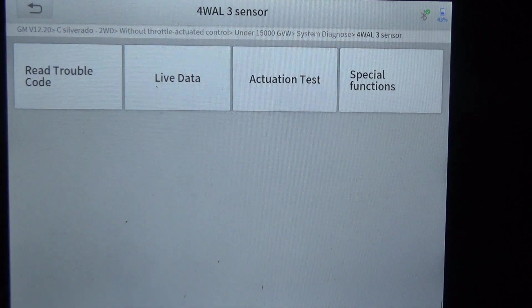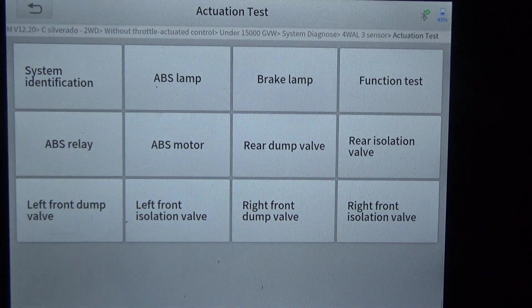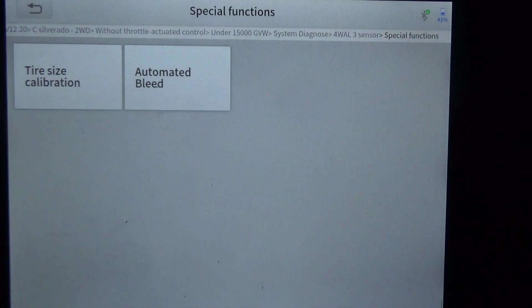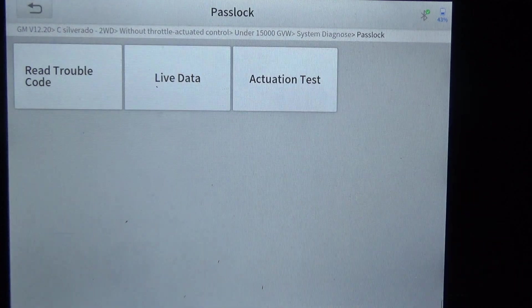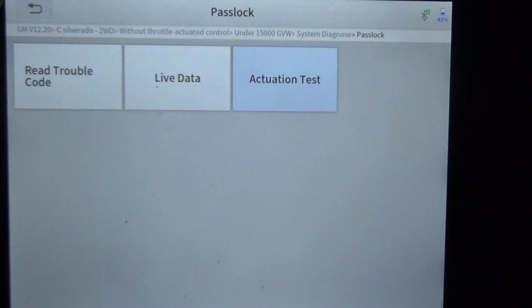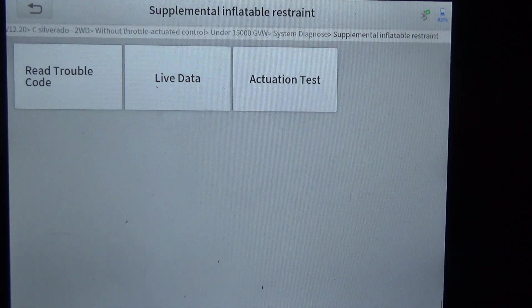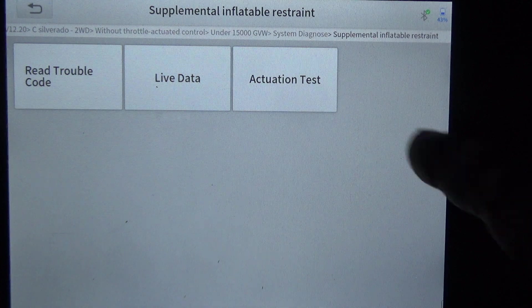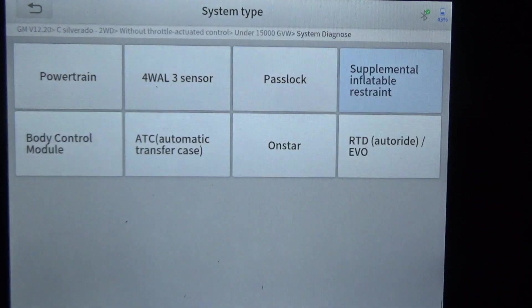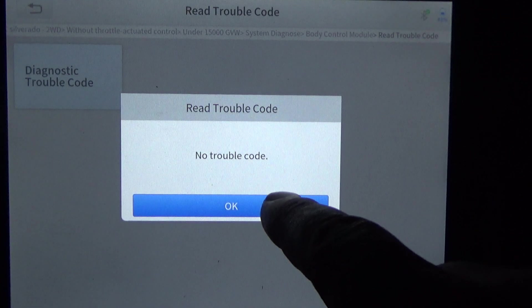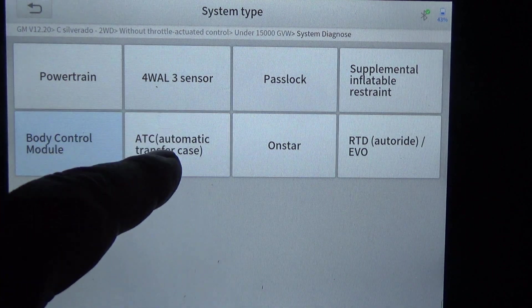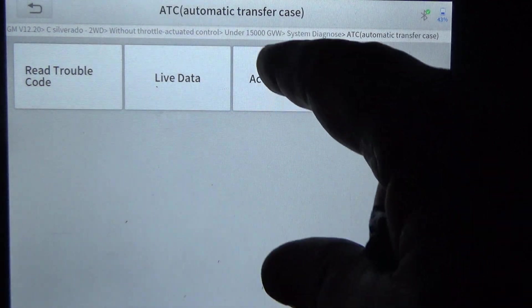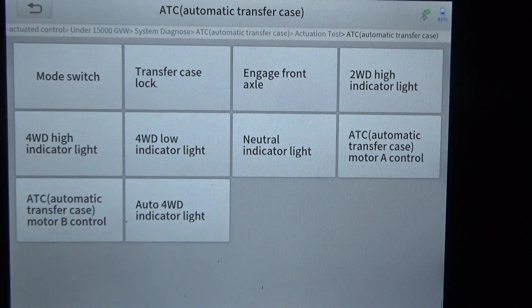Now we'll do ABS — we've got actuation test and special functions there. We also have passlock with some actuation tests, output test, ABS, and airbag actuation test. Then there's the body control module. I would have thought there would be more under body control module, but this truck is just two-wheel drive.